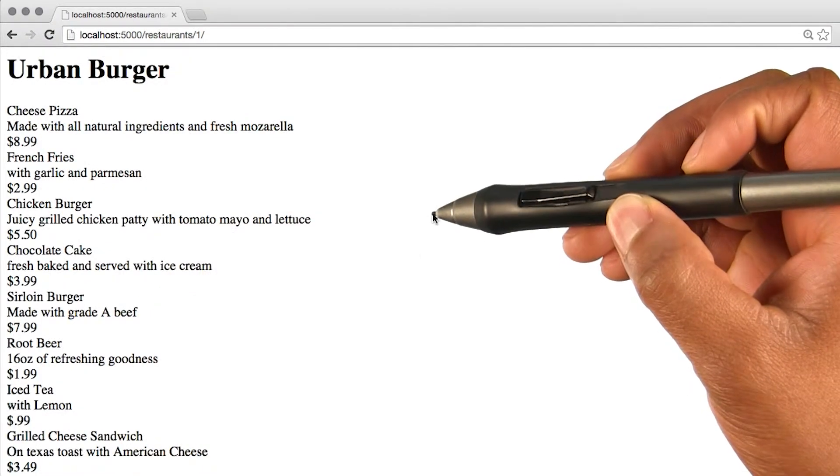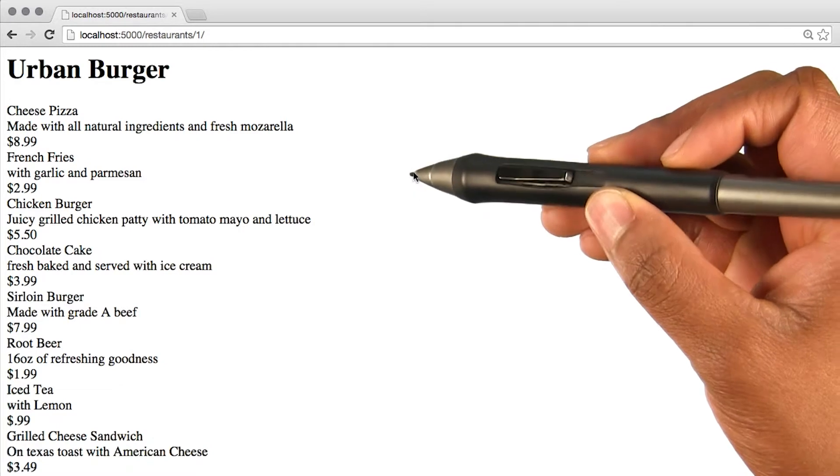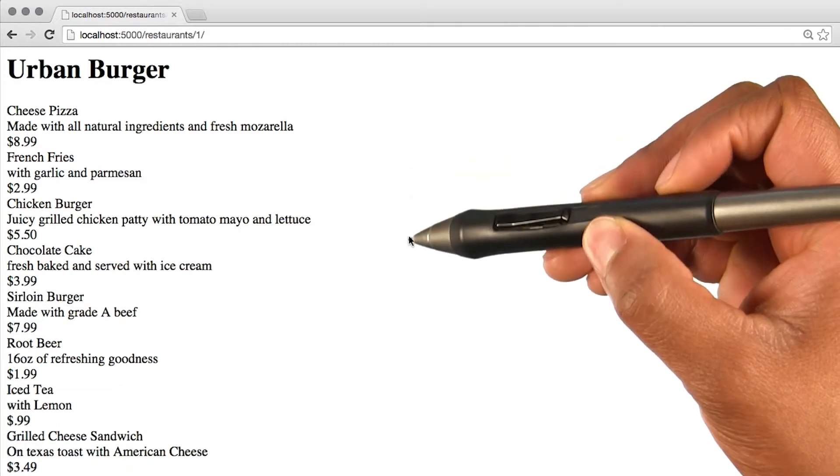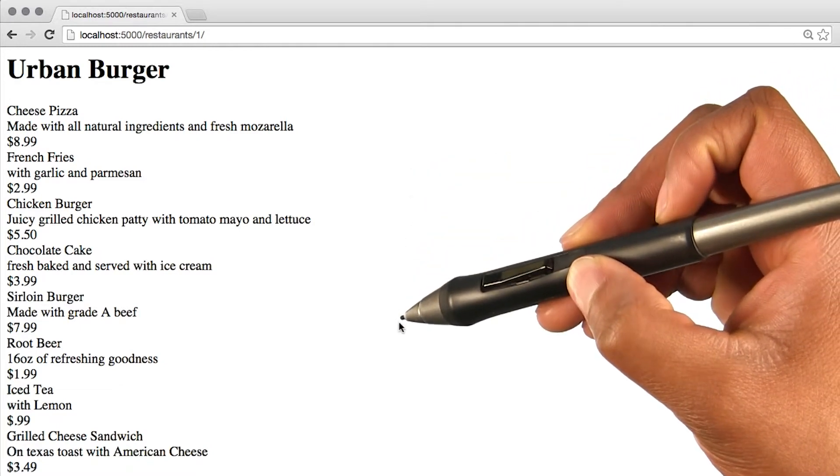By saving and refreshing the page, I see the same code with a few stylistic modifications I added inside my template.